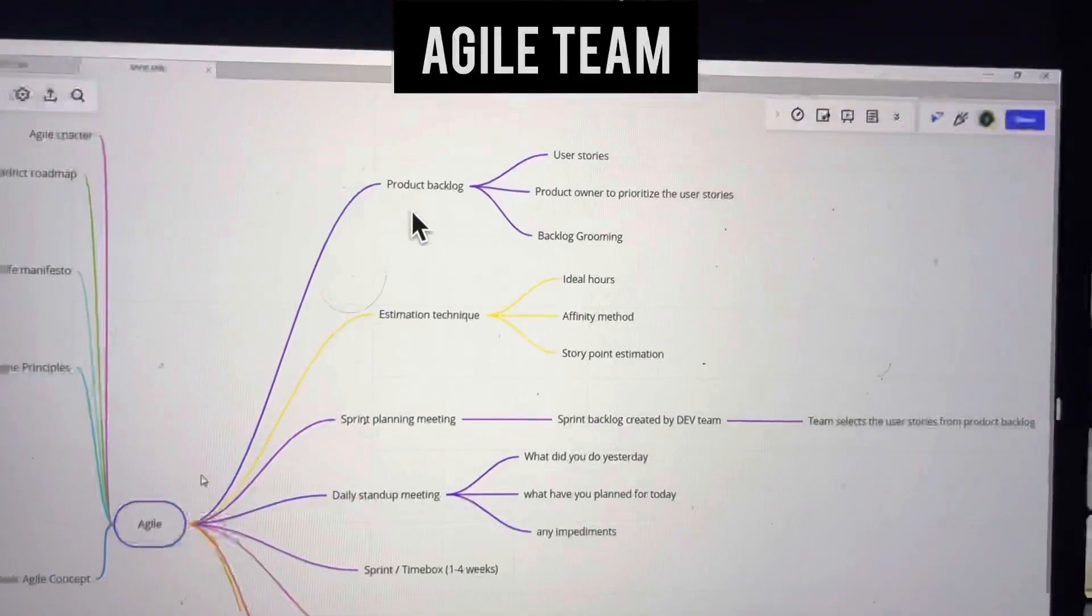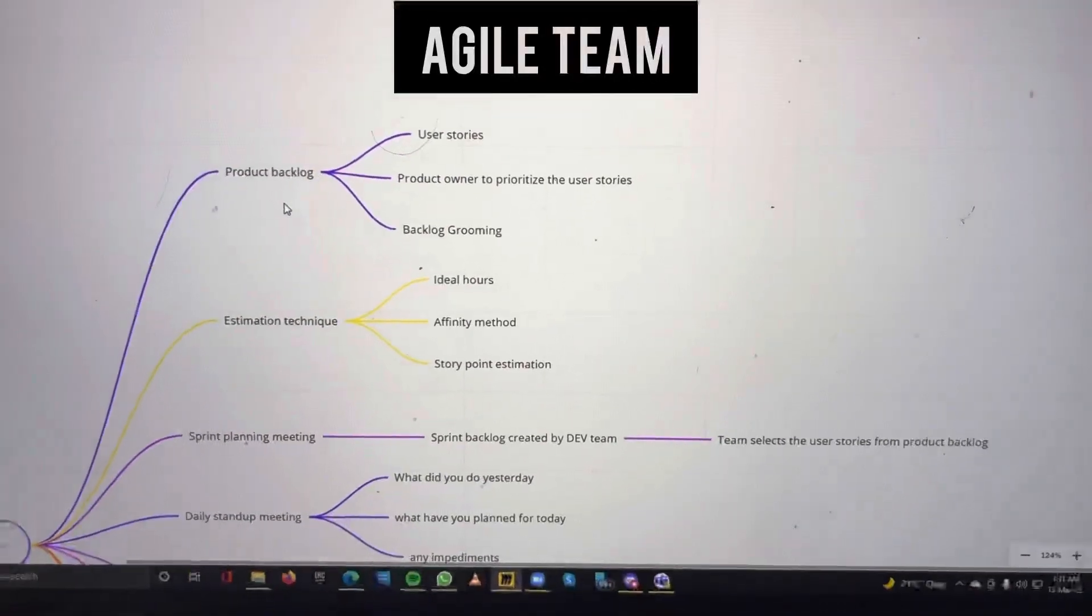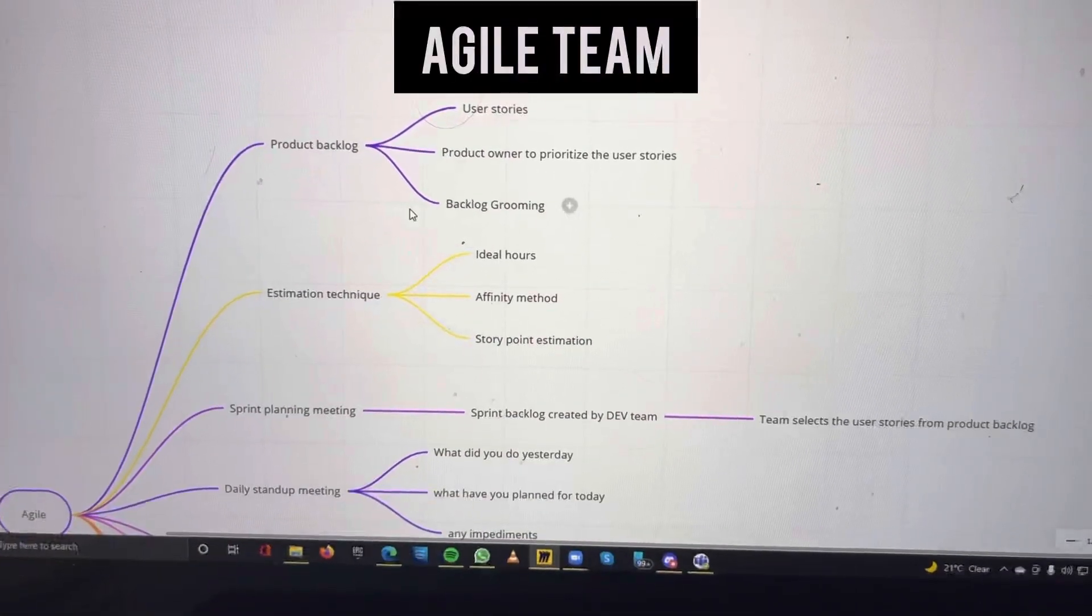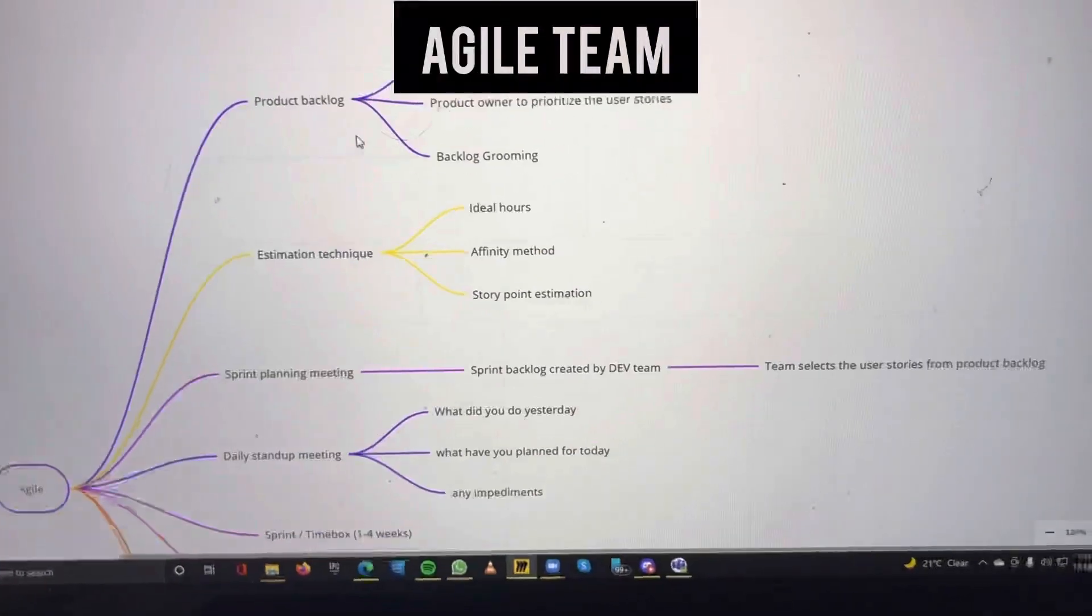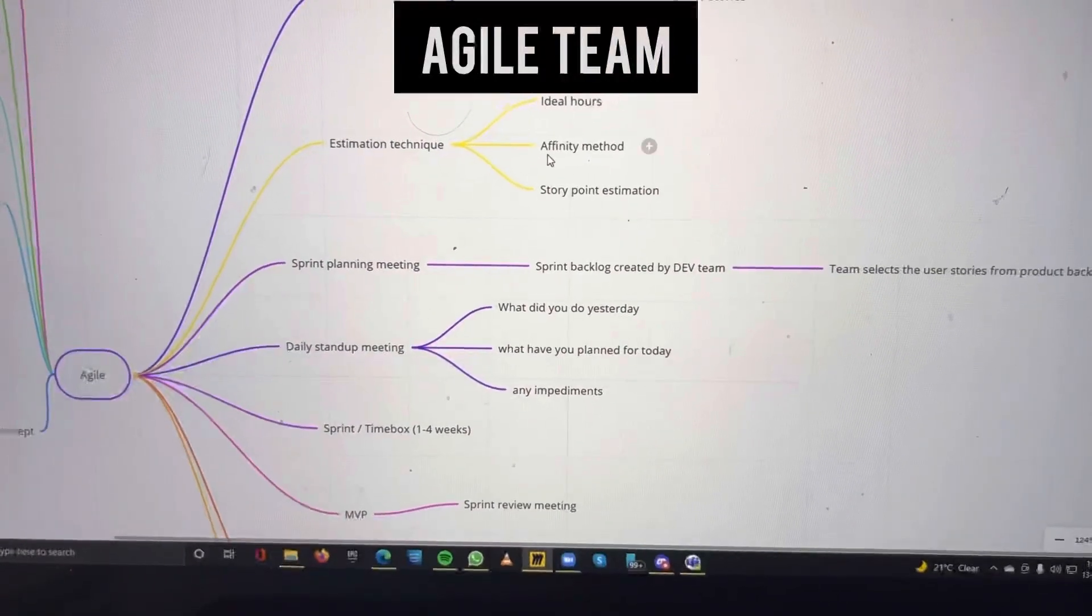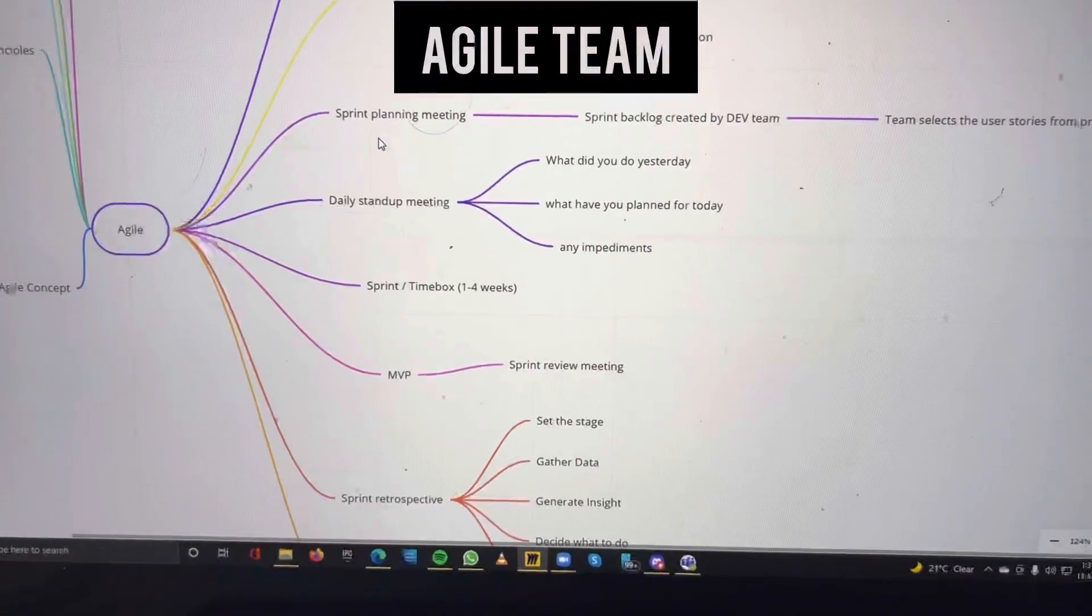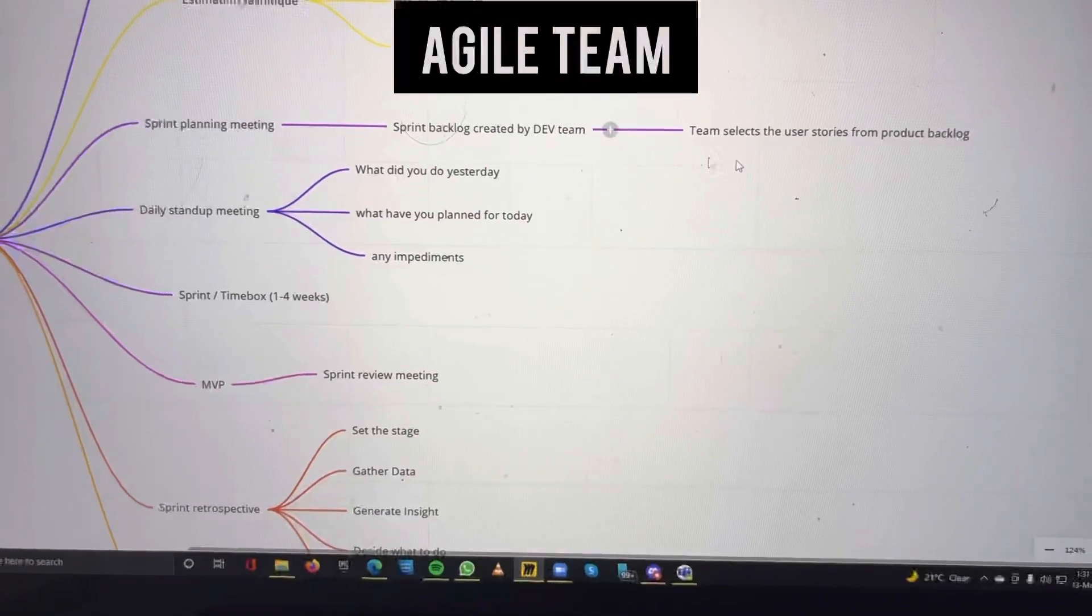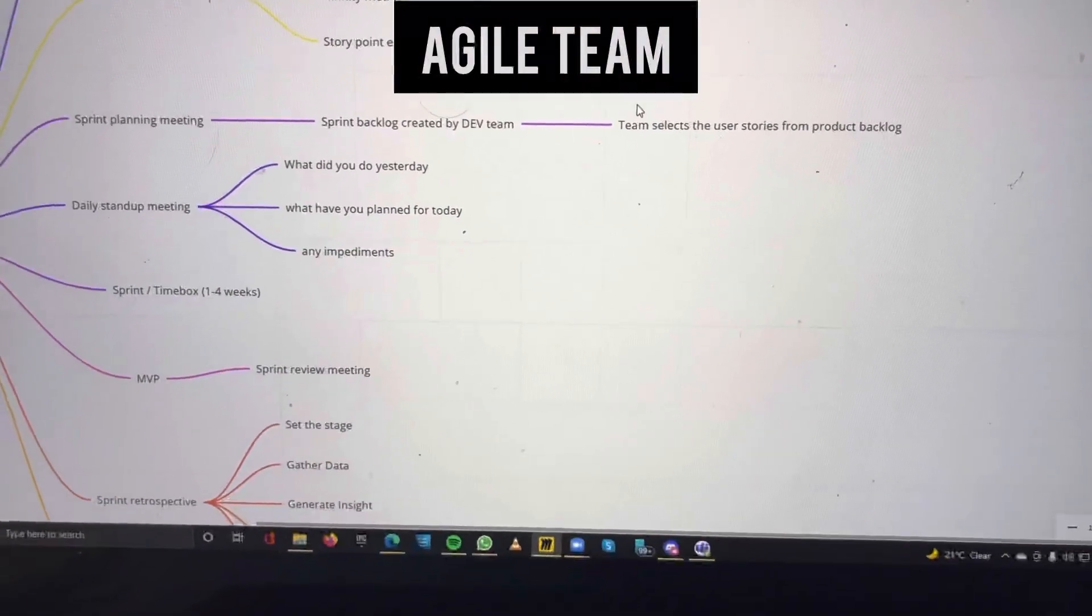The product backlog has user stories prioritized by the product owner. We continuously groom the product backlog. Three estimation techniques are ideal hours, affinity measure, and story point estimation. In the sprint planning meeting, the development team decides which user stories to select from the product backlog.